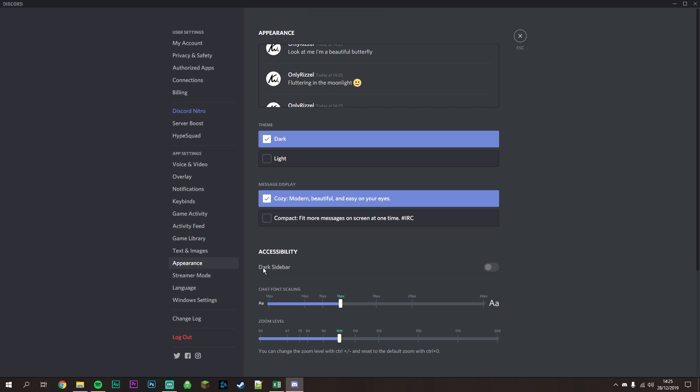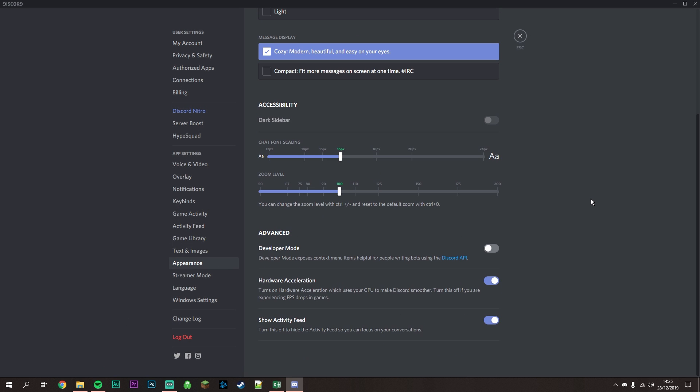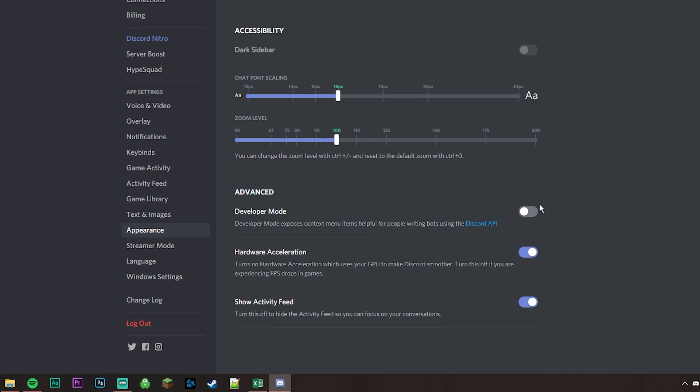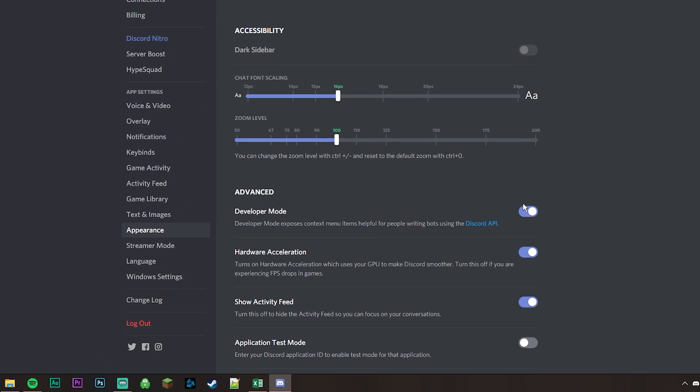Click on Appearance and scroll down to enable Developer Mode. This will unlock the feature that allows you to share your screen.